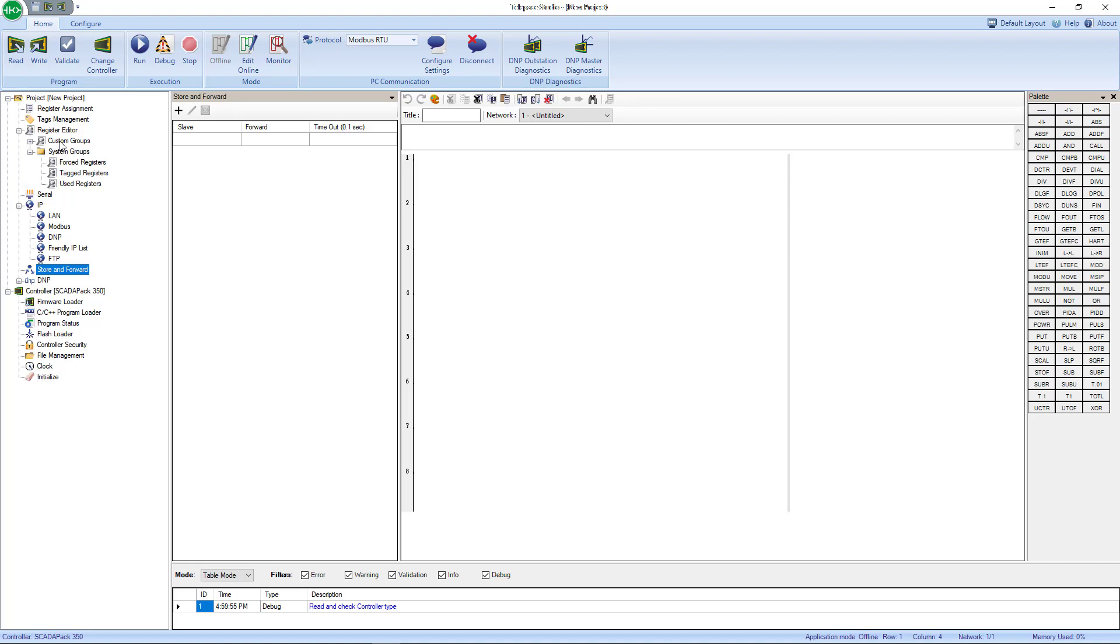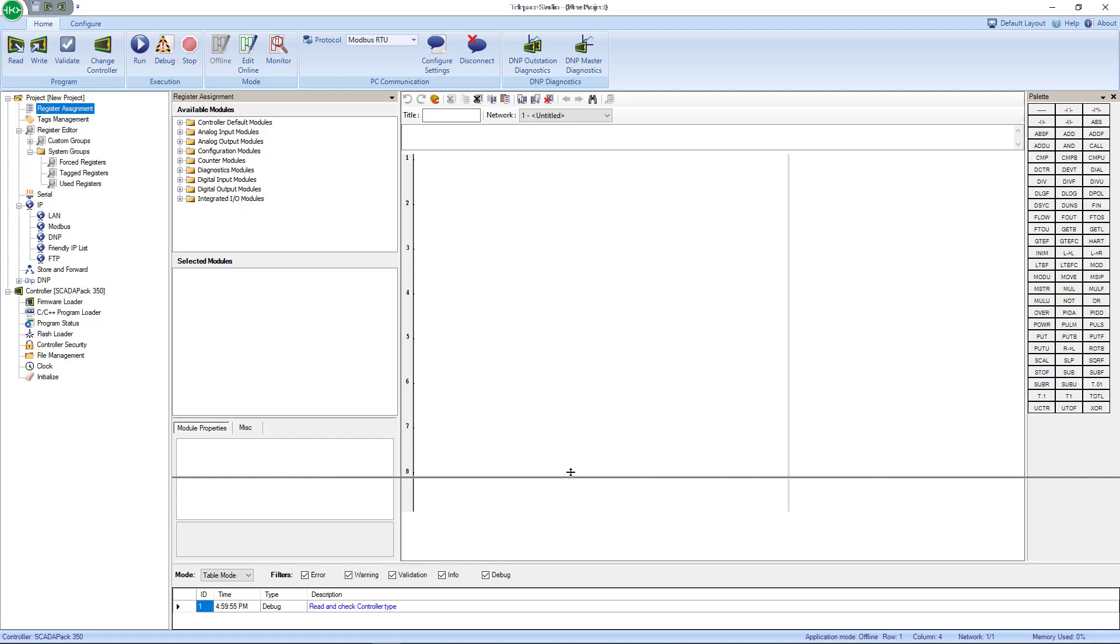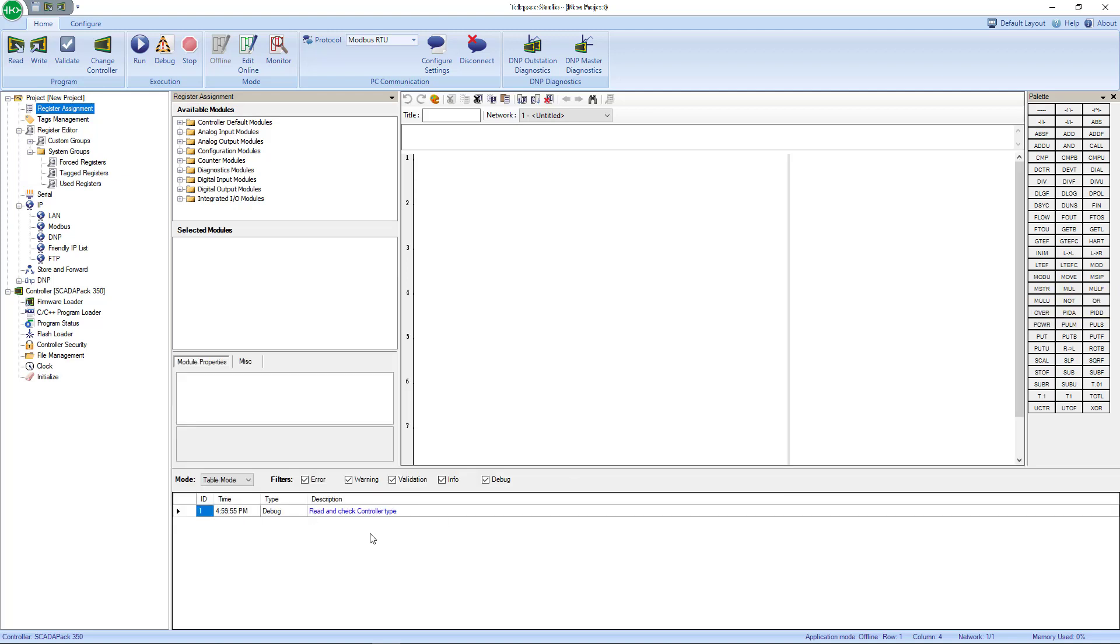We have a configuration view here. Obviously you can see it changes depending on what you click on. Next to that is your Network Canvas, so this is where you drag and drop all your function blocks or coils or whatever you're programming into your interface right here. Next to that is your Pallet, so this is where you get all those function blocks and coils and stuff from for programming. Then right at the bottom you have your Diagnostic View. If you're ever running into any issues, you can check the diagnostic window and it really helps you troubleshoot everything.